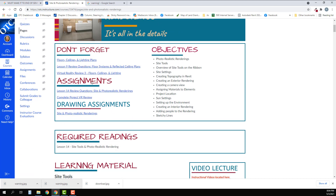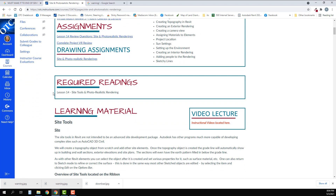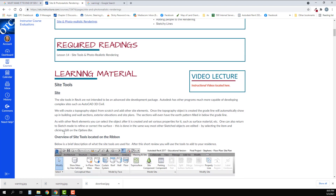Here are your new assignments. This assignment is not open yet until after I finish all of the videos for this section, but you can go ahead and get started on your site after watching this video. You need to read lesson 14 on site tools and photo realistic renderings, and then the video when I get done will be posted here, with additional videos added after this video.